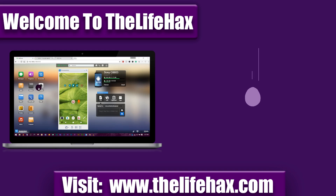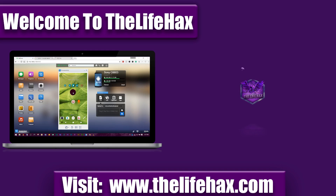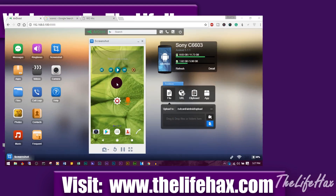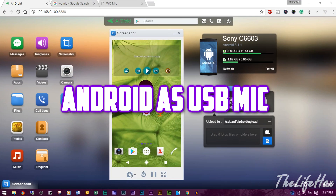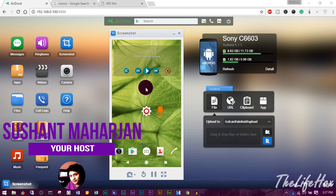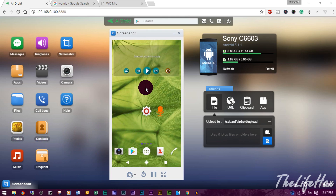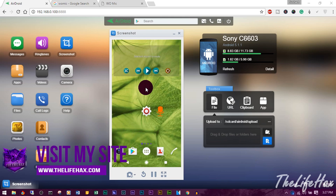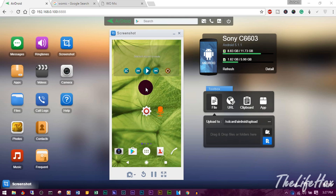Hey guys, what's going on? This is LifeX. In this video, we're talking about how you can get a free mic for your Android device. We're basically using your Android as a mic. So if you're someone like me who has no access to Amazon to buy a mic, or if you have no money or budget to buy a mic, then you should definitely try this out.